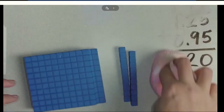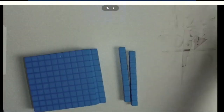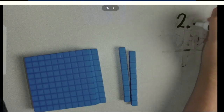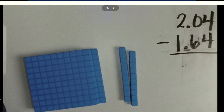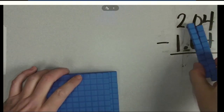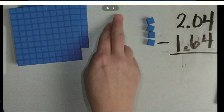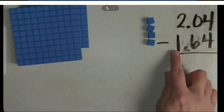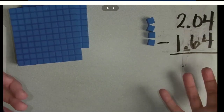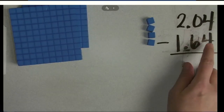Now I'm going to go to my subtraction problem. We are going to do 2 and 4 hundredths minus 1 and 64 hundredths. So I'm going to get my first number — we call that our minuend. I have 2 and 4 hundredths. Notice how I don't have any tenths out here, because I do not have any tenths in my number. And now it's time for me to subtract — this is my subtrahend. I need to subtract 1 and 64 hundredths.